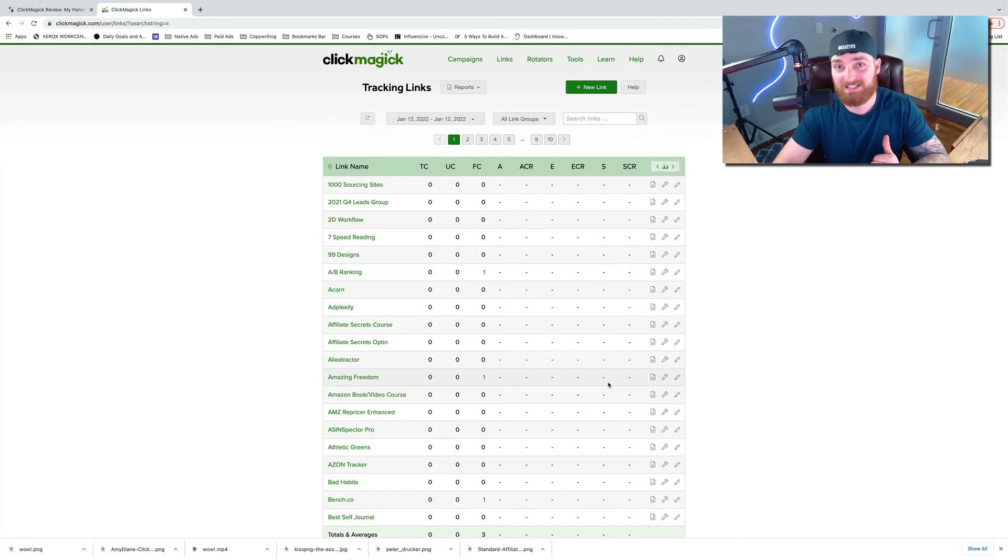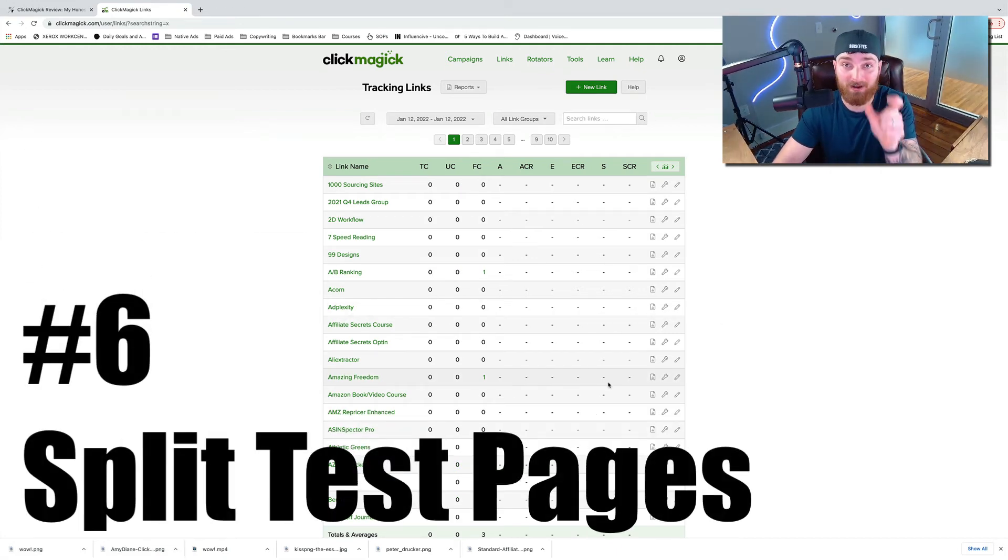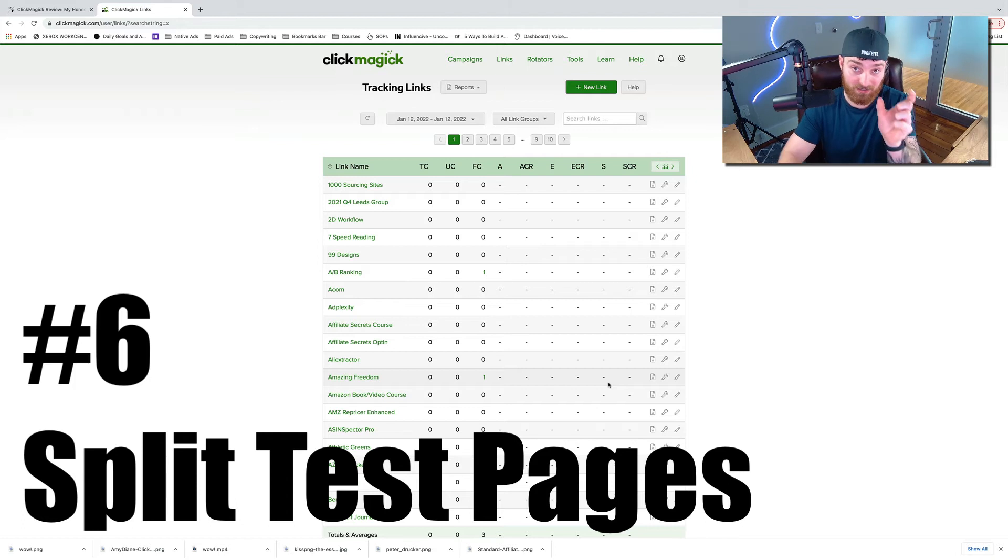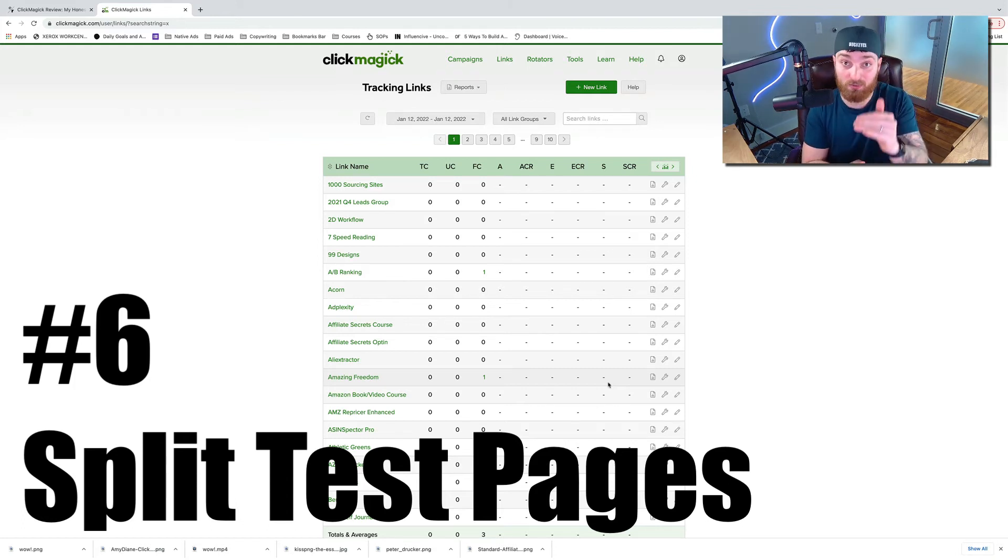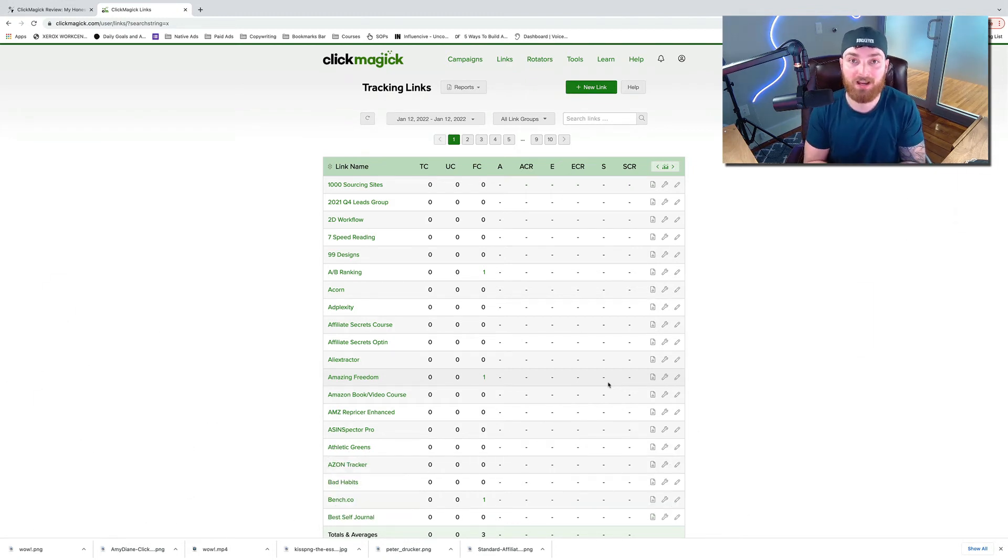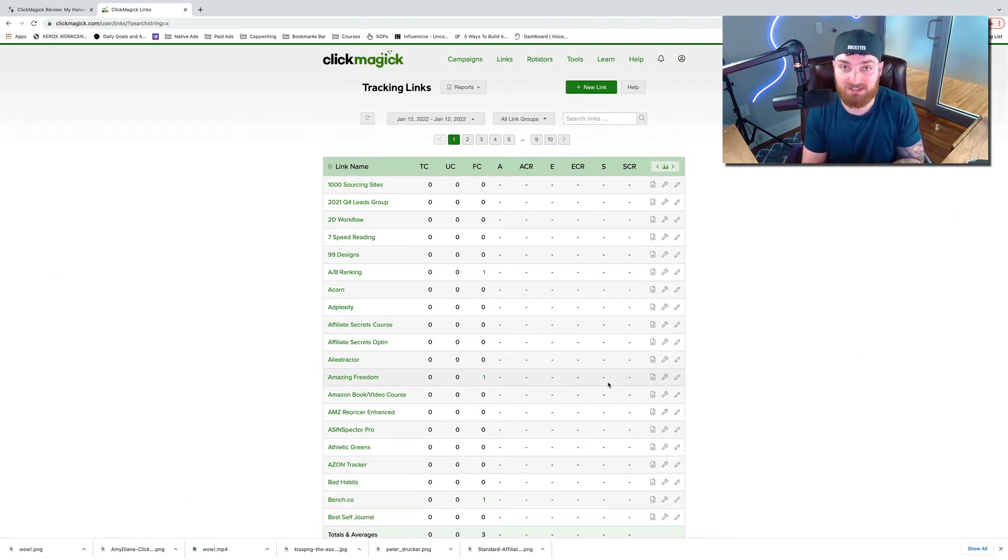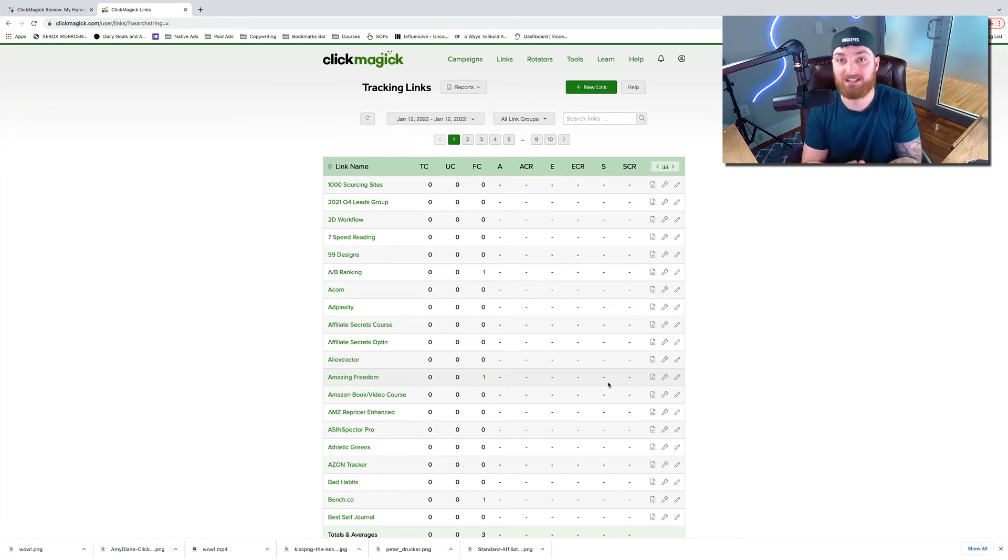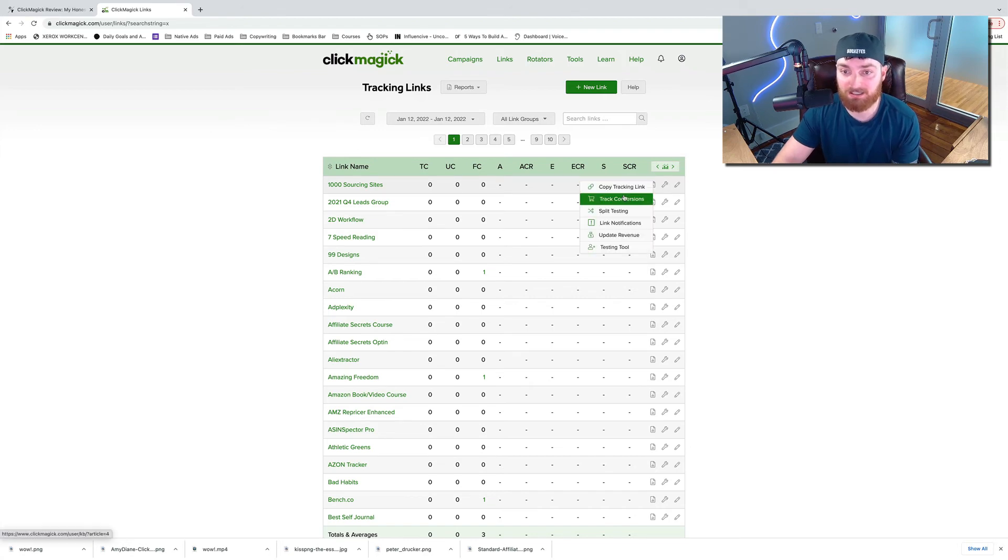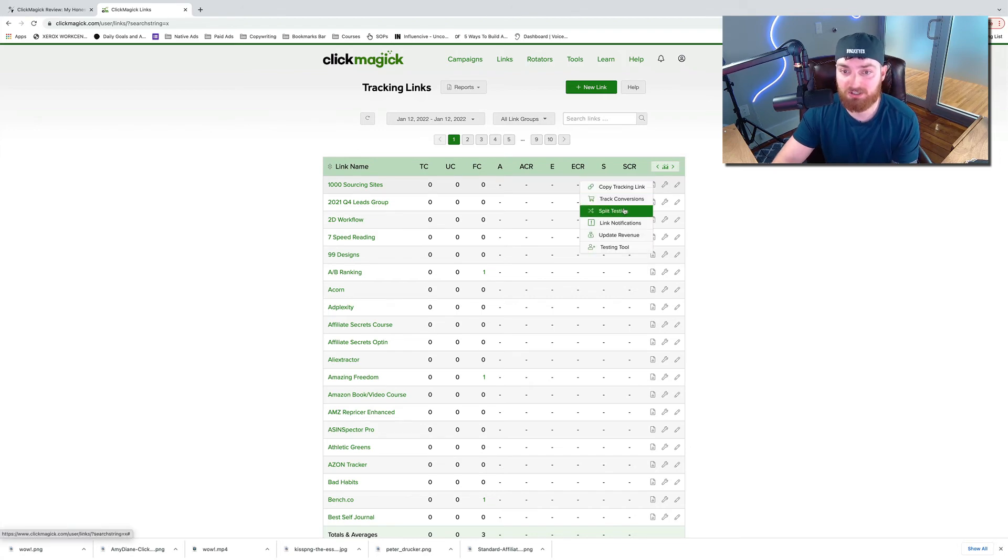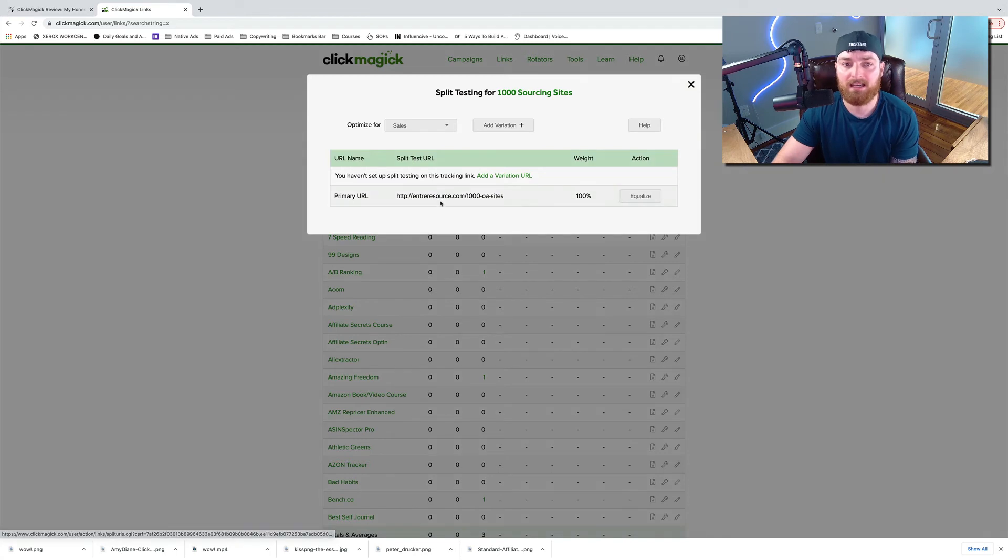Okay, benefit number six, you can split test using one tracking link. So you can have one tracking link and you can test it to two different URLs. So it's going to rotate between the URLs and see which one performs better. So if you have a variation of a sales page, you created two pages, you can have one link and it's going to divide the traffic evenly. All you have to do is come in here, come to the little icon here with the wrench, come to split testing.